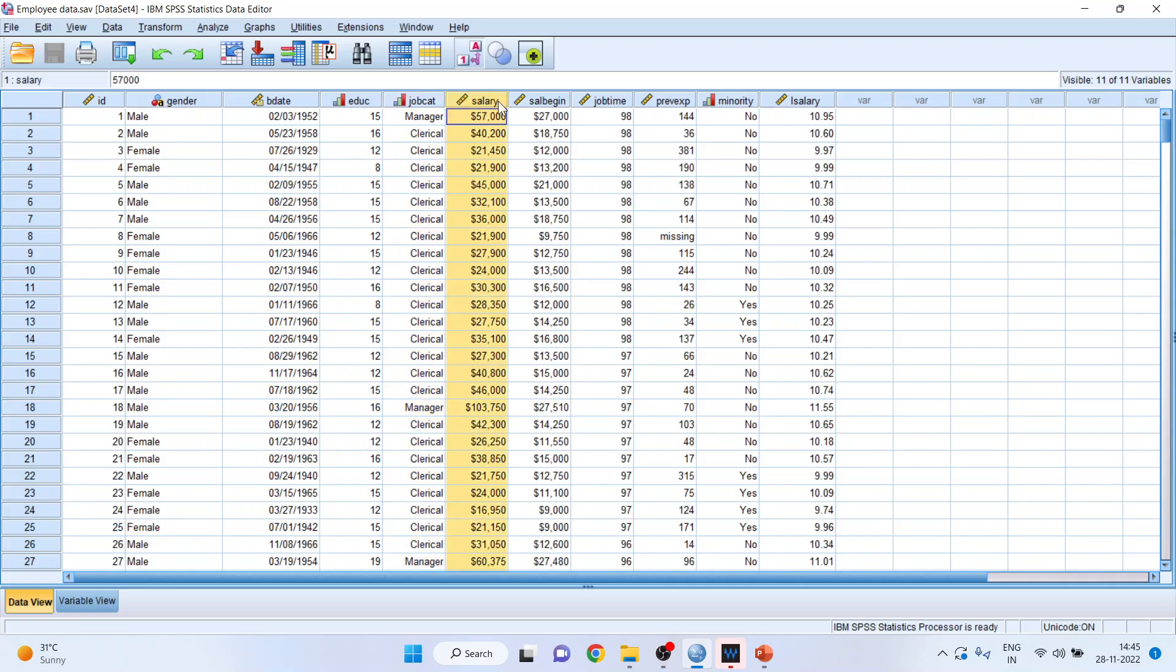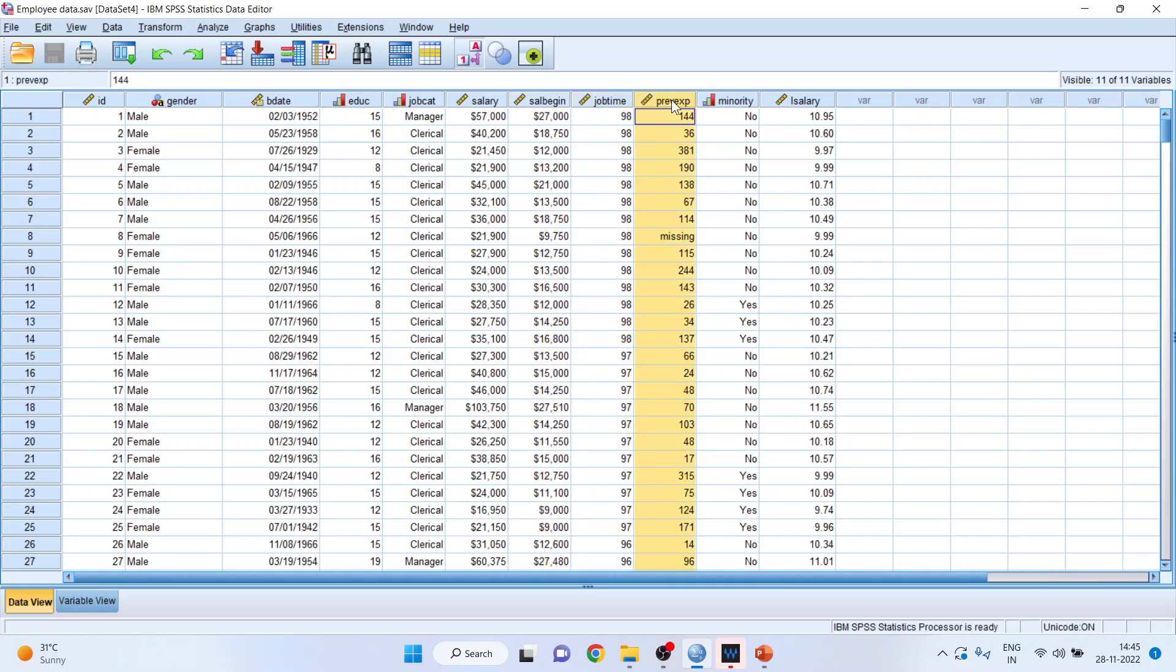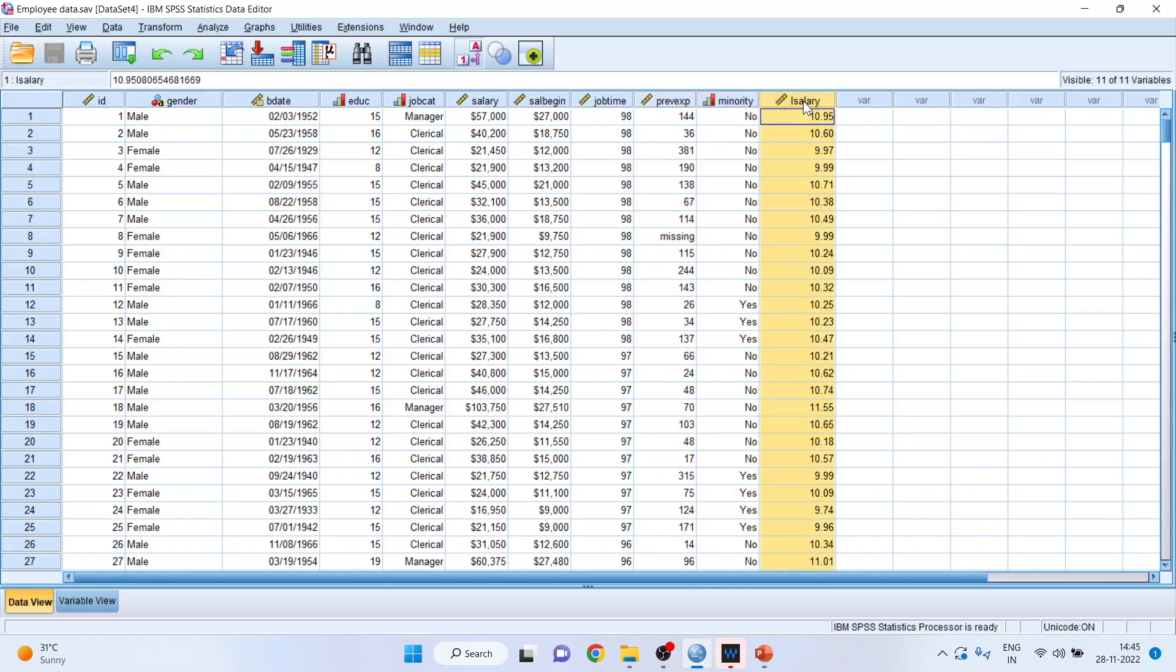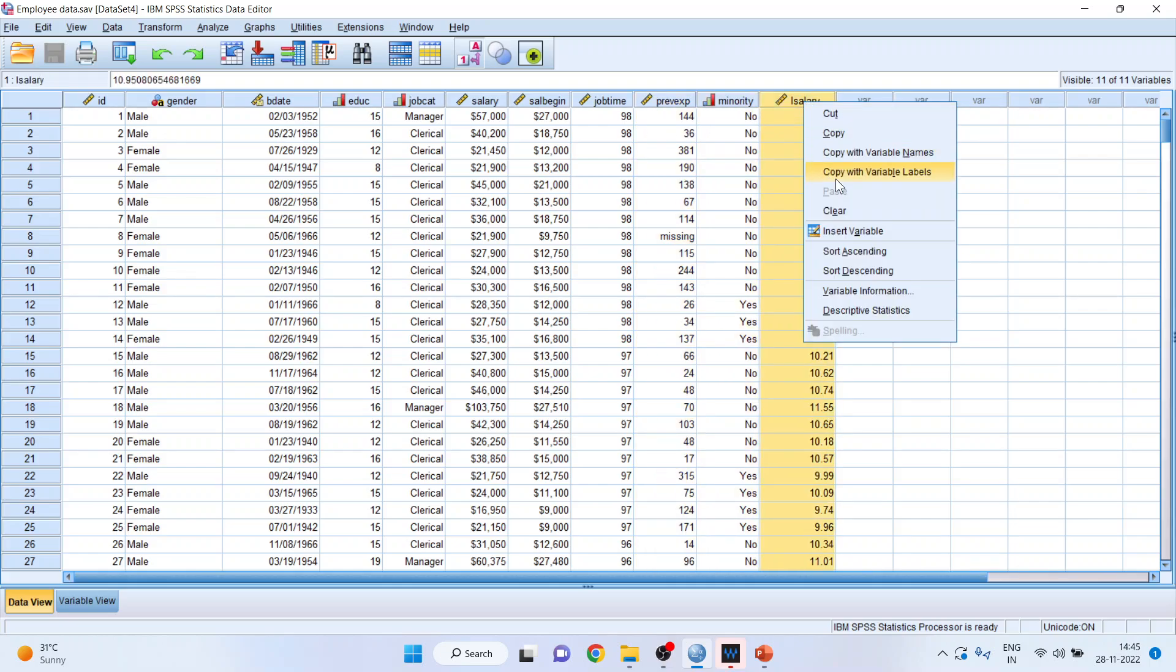Salary is a continuous variable. Job time continuous variable. Previous experience is again a continuous variable. Minority yes no is a categorical variable.